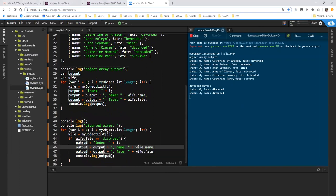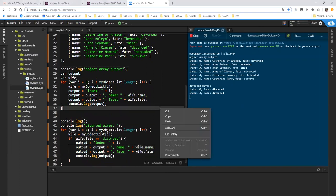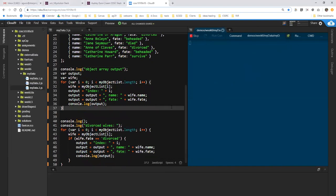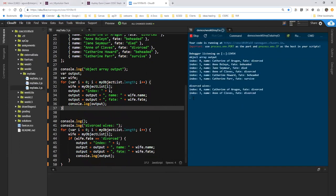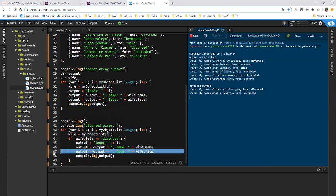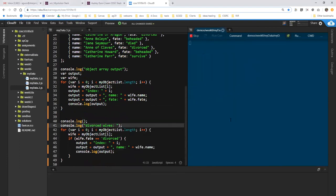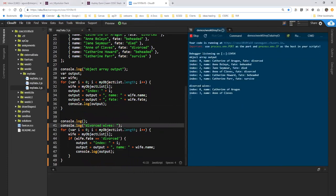So now we have index name and fate. And again, I can pull this line out if I want to make a slightly shorter and neater list here. Run that. I get to see all of my wives up here. I get to see just the divorced ones down here. And that's the end of segment number three.